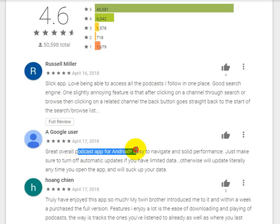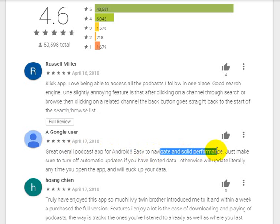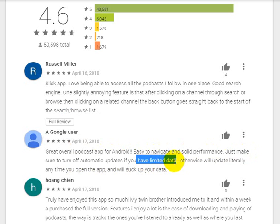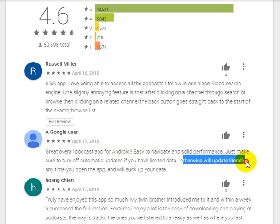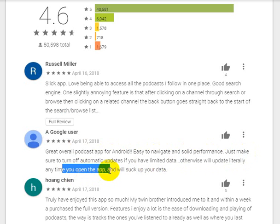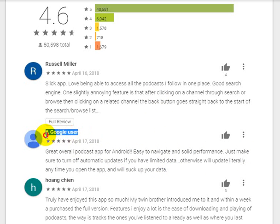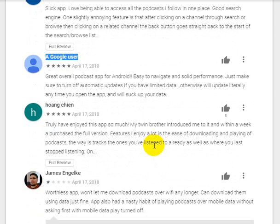Overall, great podcasts app for Android — easy to navigate, solid performance. Just make sure to turn off automatic updates if you have limited data, because the app will update literally any time you open it and will use up your data.